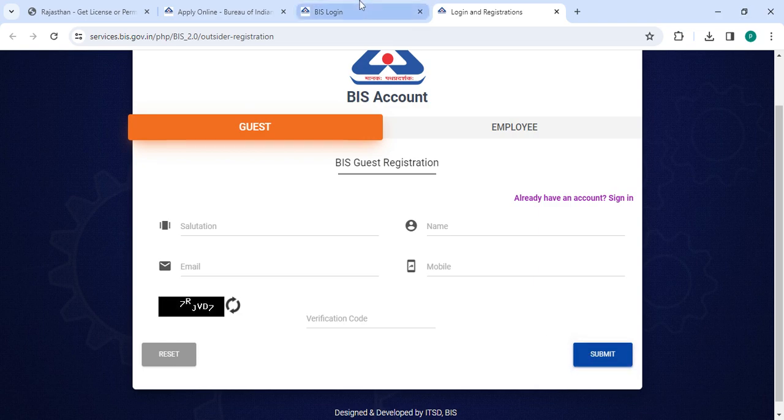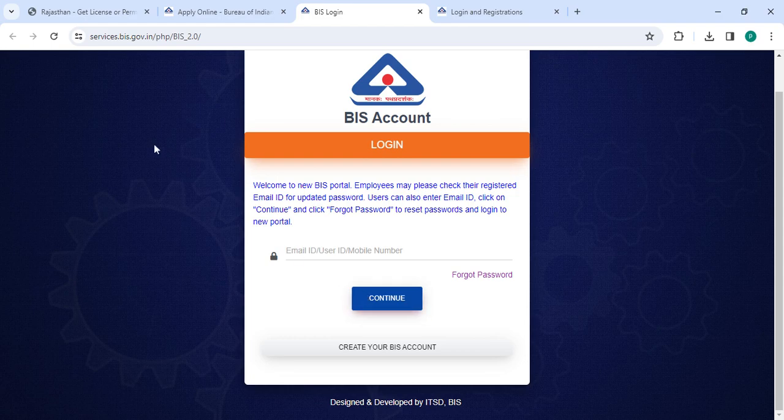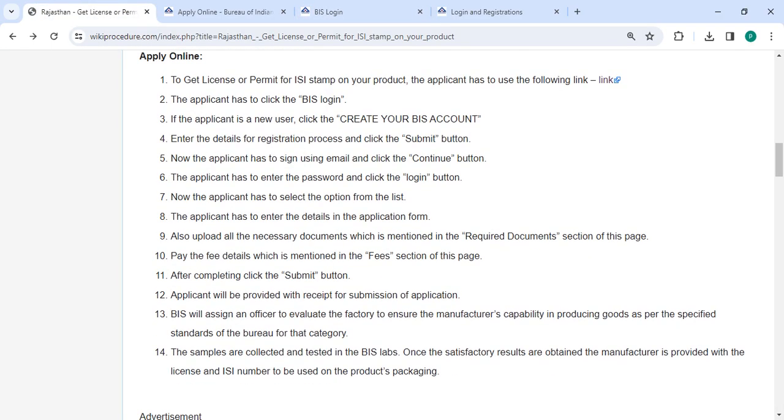Now go back to the login section. Enter your email ID, user ID or mobile number and then click on the continue button. After login, you have to select the option from the register.